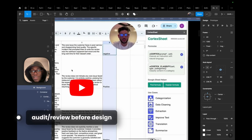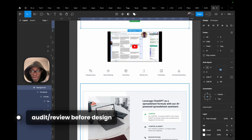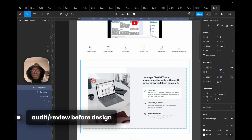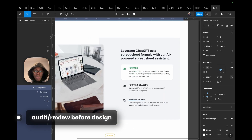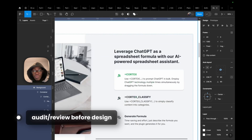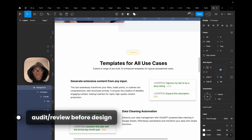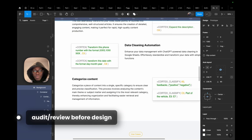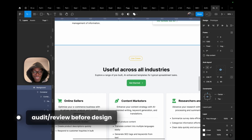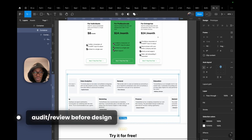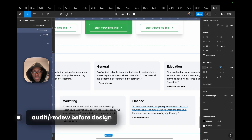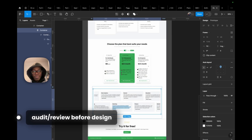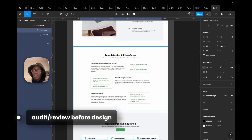So the Cortex extension — it leverages AI in a spreadsheet. I think you need to target those that use spreadsheets — accountants and people like that. Honestly it's confusing. If I didn't watch the demo just now I wouldn't know what these things mean: 'templates for all use cases,' 'generate content from any inputs,' 'data cleaning.' It's actually a simple landing page though — I feel we can finish something within an hour.